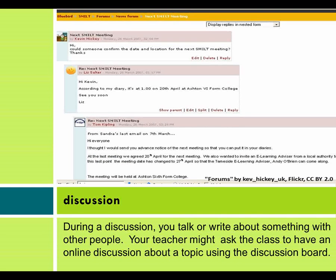Discussion: During a discussion, you talk or write about something with other people. Your teacher might ask the class to have an online discussion about a topic using the discussion board.